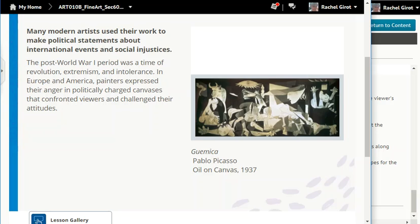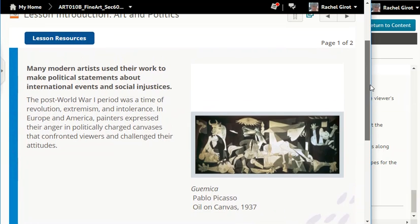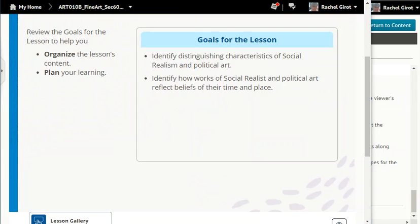Guernica by Pablo Picasso, oil on canvas, 1937. Goals for the lesson: identify distinguishing characteristics of social realism and political art, and identify how works of social realist and political art reflect the beliefs of their time and place.